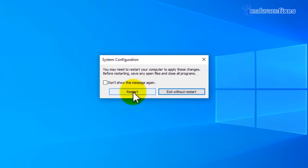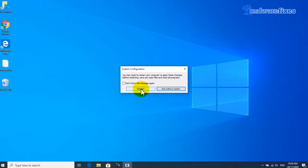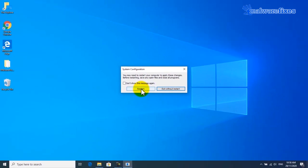Finally, Windows will prompt for computer restart. Please click on Restart button.